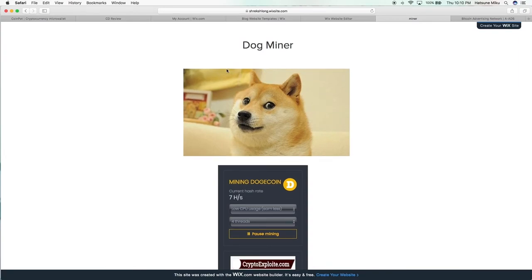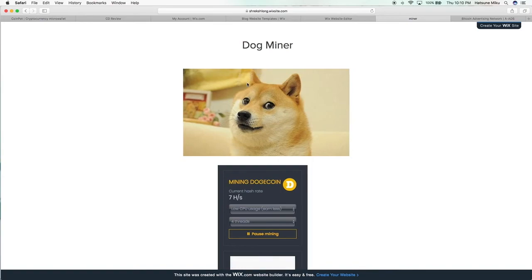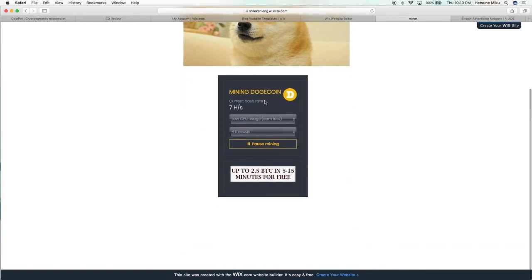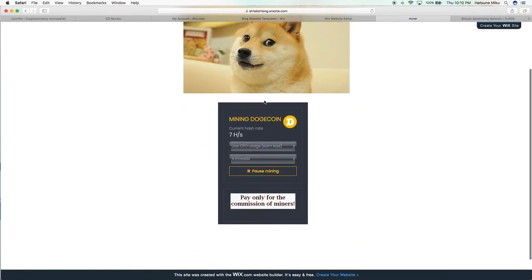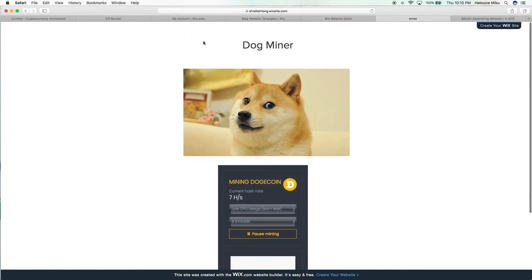Obviously no one is just going to click on this website. The whole point is I made it so I could just load it up on a bunch of tablets and have them mine Dogecoin and spread them around my house without any effort. You don't have to download a program—this will work on a phone or anything.